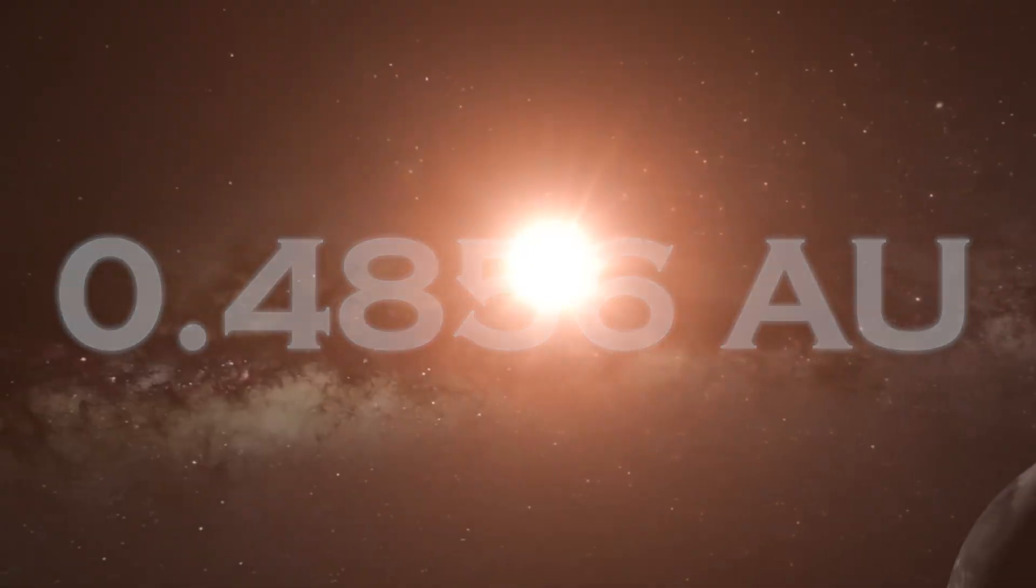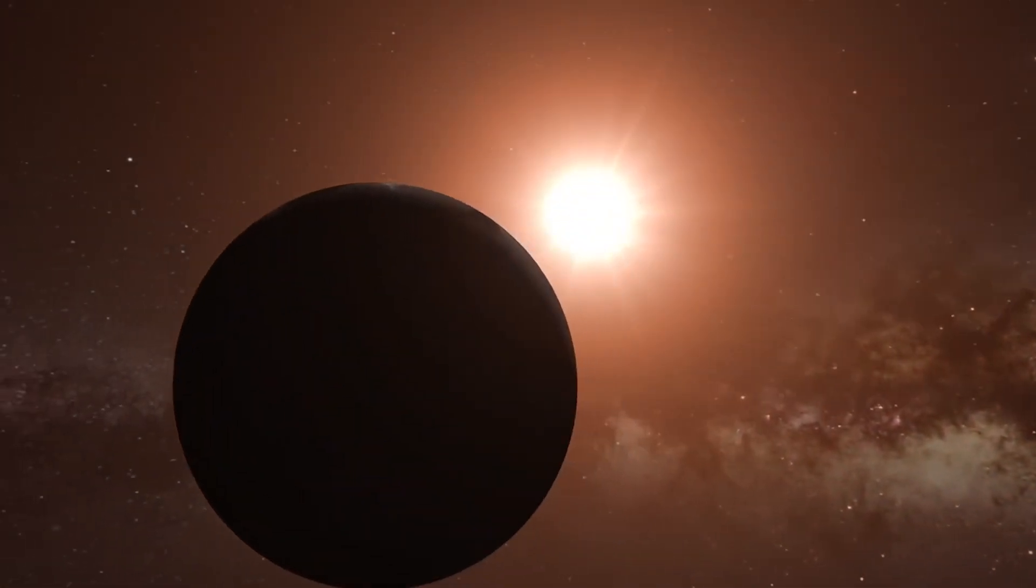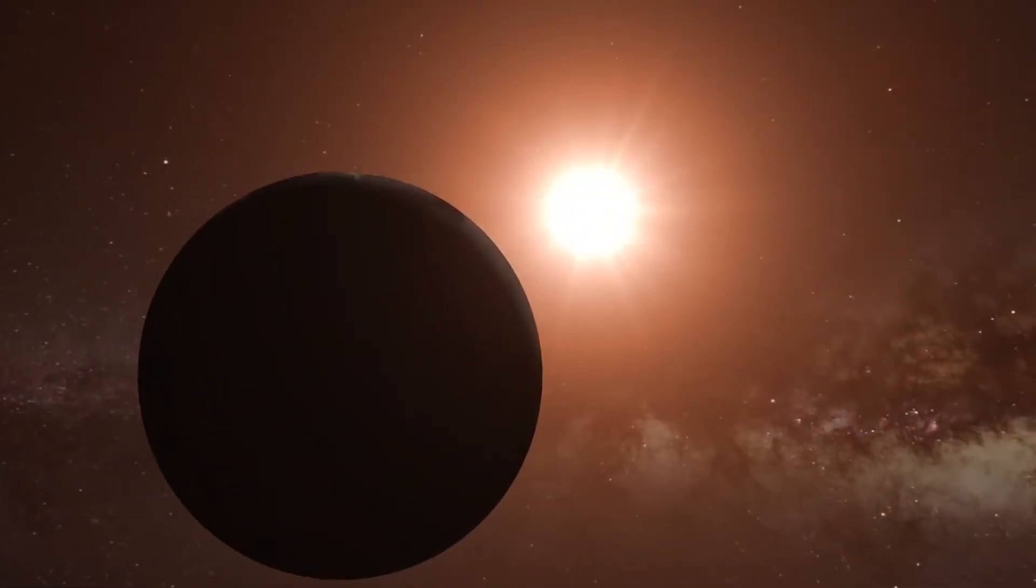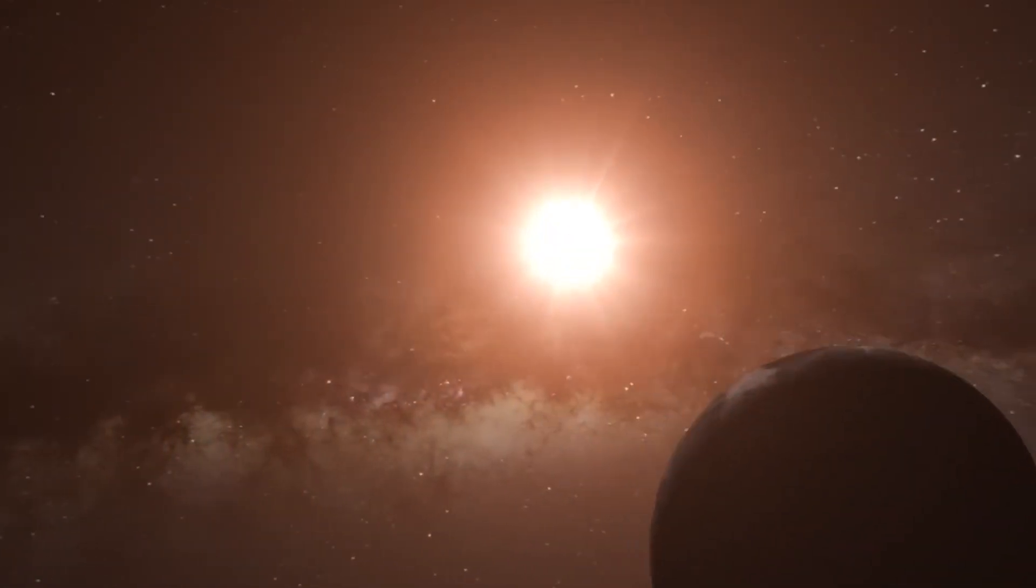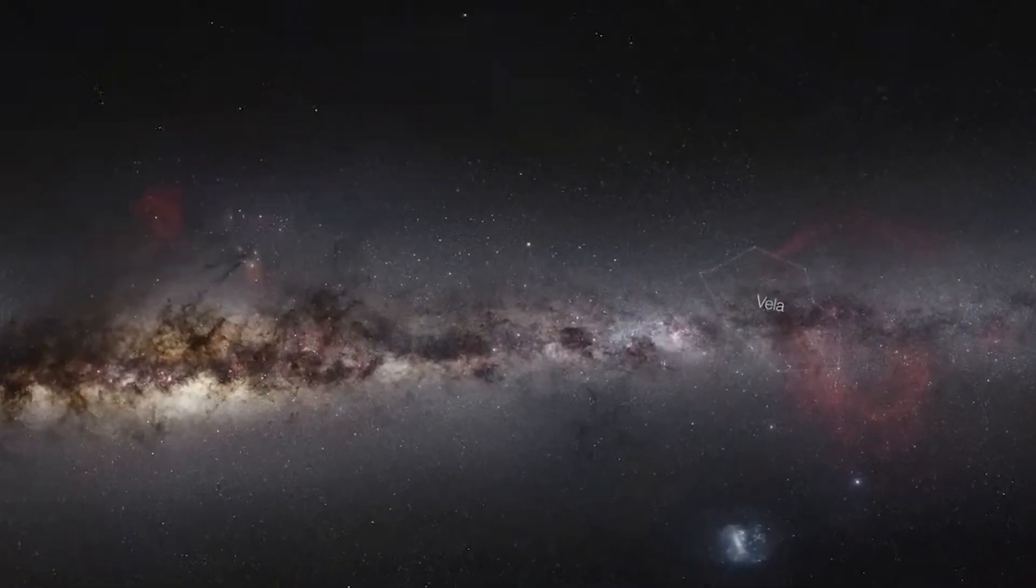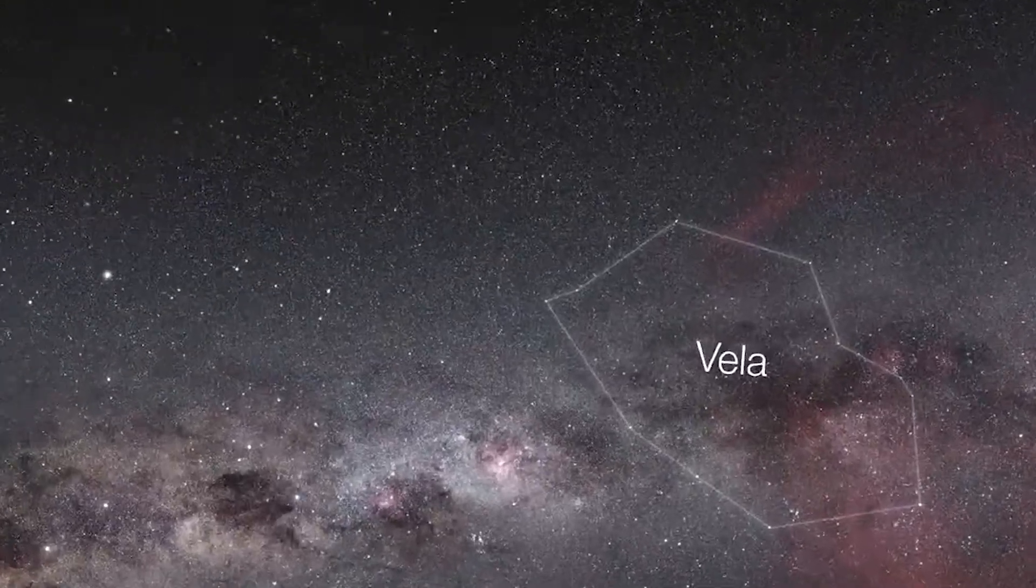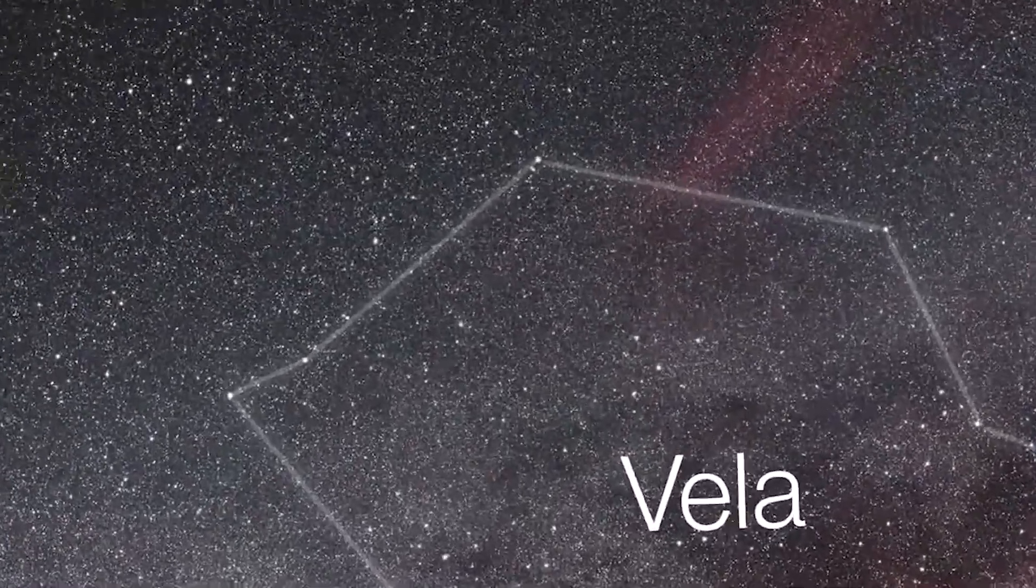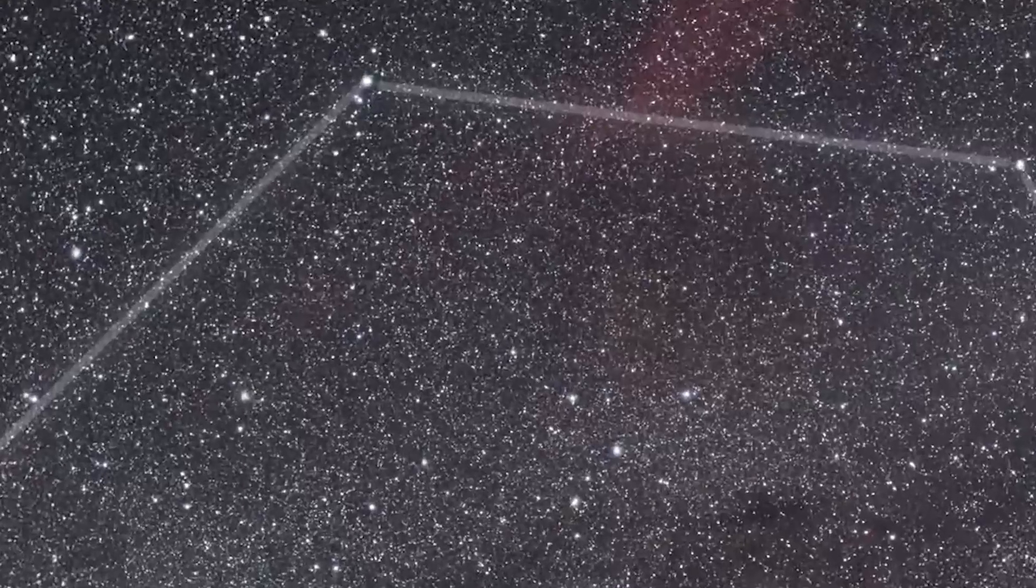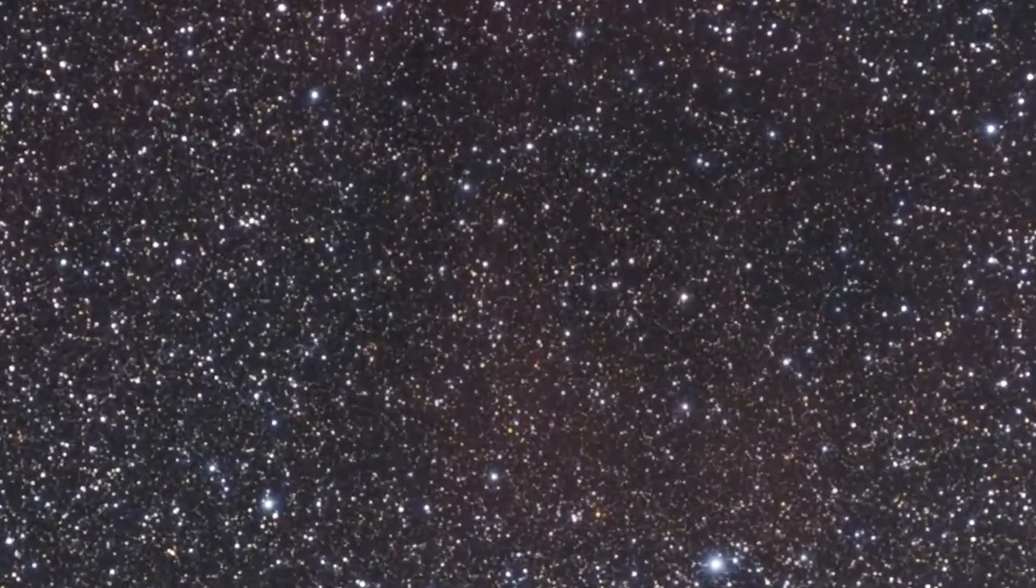The discovery of Proxima b was announced in 2016, which raises the question of why this particular exoplanet has generated so much interest. One of the reasons is that Proxima b is the closest known star to our sun, albeit at a distance of 4.2 light years, which, while large to us, is relatively short on a cosmic scale.